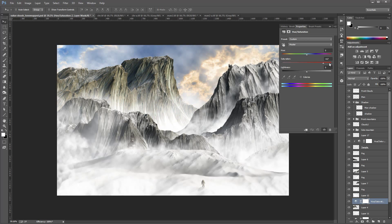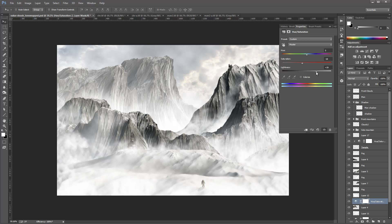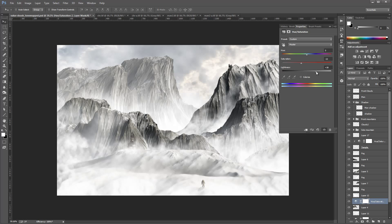We'll go to Hue/Saturation for this one. We can take the saturation quite a bit down, ignore the sky, and add just slightly lightness to this one — saturation, lightness, and detail. We'll add a little bit more to this area, then clip it by pressing Alt, so you can see it's clipped to the mountain.